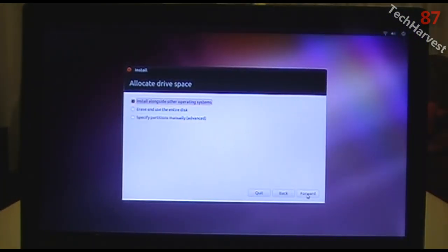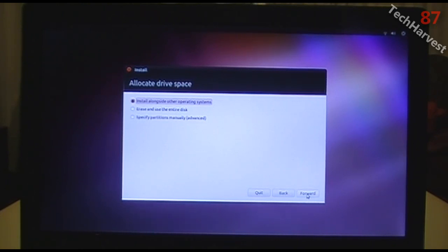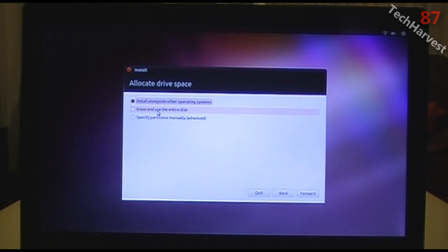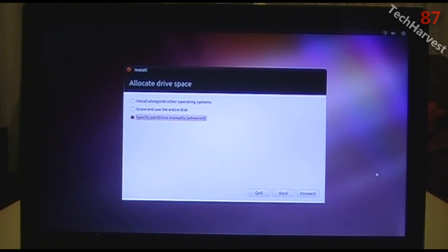The next window is Allocate Drive Space. 'Install alongside other operating systems' is probably not the best idea because Windows can mess with your Linux installation — that's why we partitioned the drive. 'Erase and use the entire disk' would be for Ubuntu-only setups. We want the third option: Specify Partitions Manually, the advanced option. I'll click that and hit Forward.